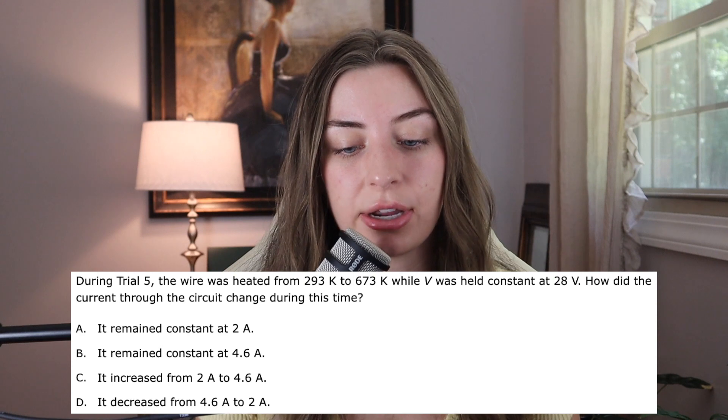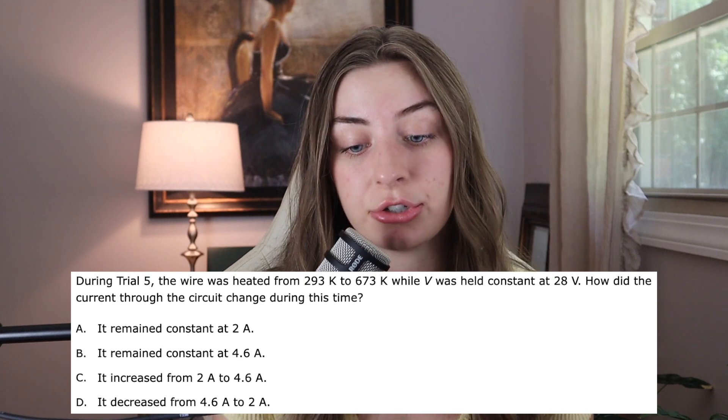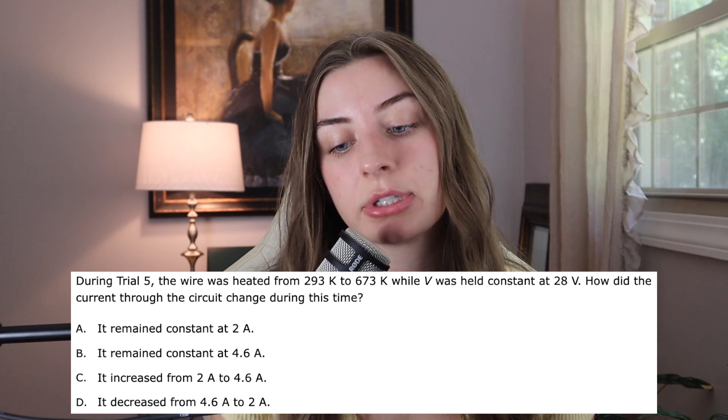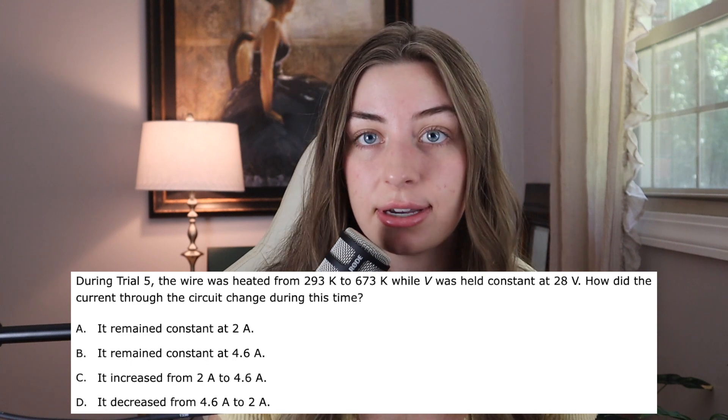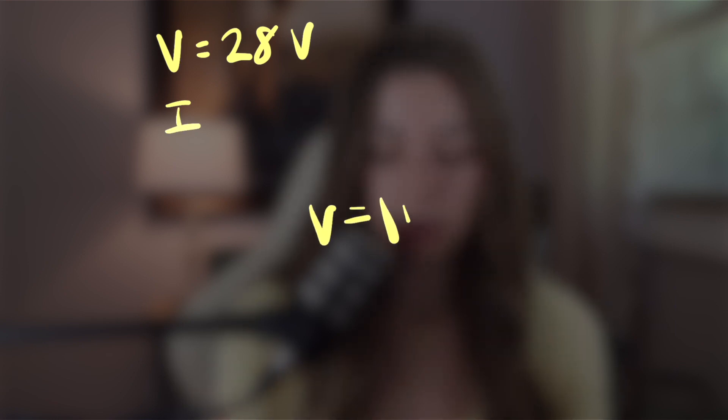So now that you know the concepts behind all the variables in Ohm's Law, the question should be cake. Take this one from the AAMC sample test as an example. It says during trial five, the wire was heated from 293 Kelvin to 673 Kelvin, while V was held constant at 28 volts. How did the current through the circuit change during this time? I told you earlier that typically resistance stays pretty stable — this is an example of a time when resistance is actually going to change. In the question, we're given that voltage equals 28 volts and that it stays stable. We are asked to find I, or current. So we know that we're going to be setting up an Ohm's Law equation V equals IR.